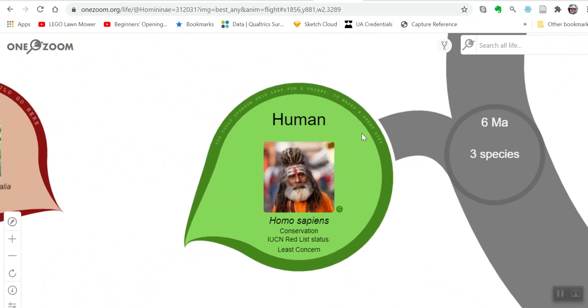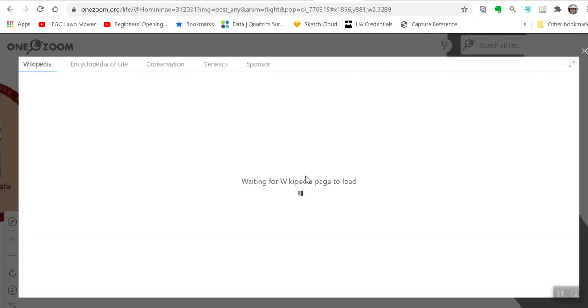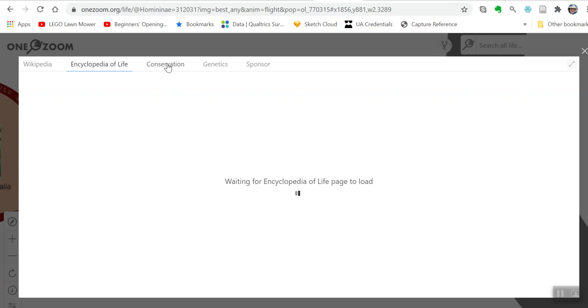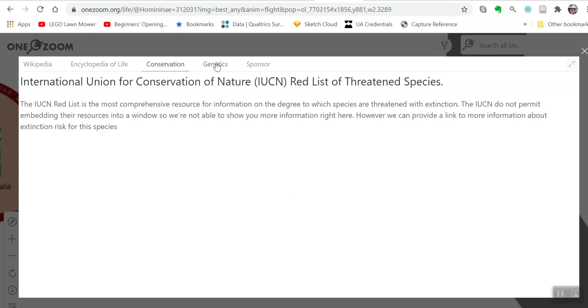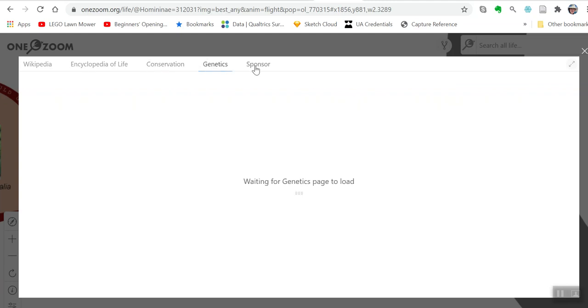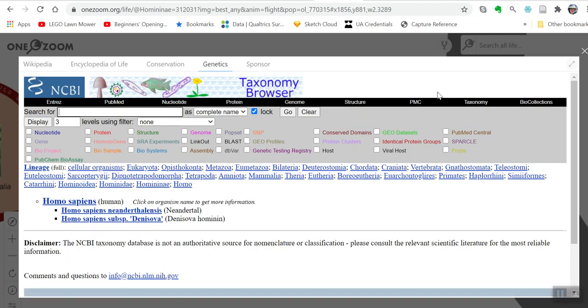Here we see ourselves. It tells you we are not going to go extinct anytime soon, which maybe is good news. If you click on that, you can actually go to Wikipedia, Encyclopedia of Life, conservation, genetics, to get more information related to humans.